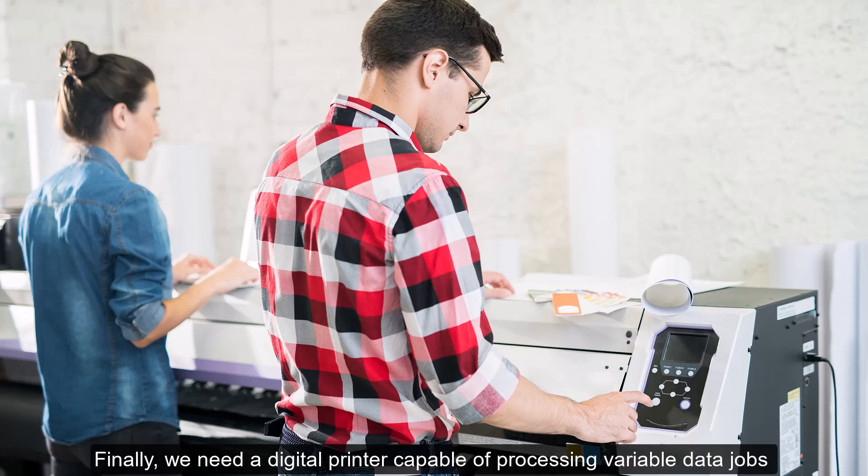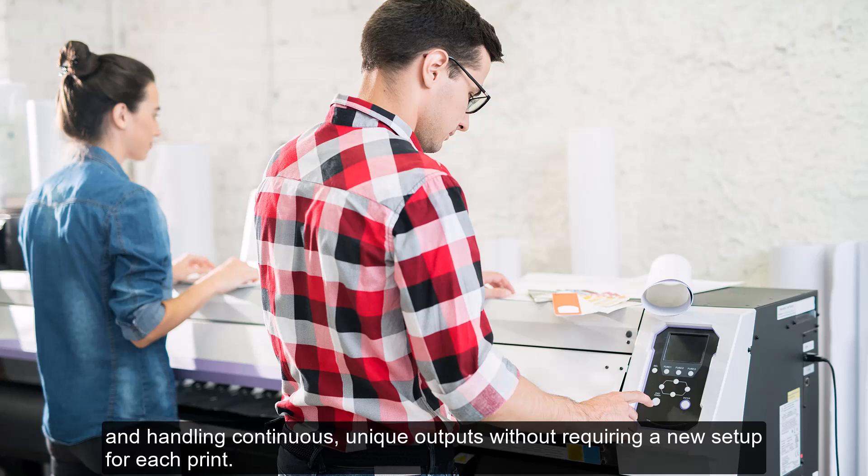Finally, we need a digital printer capable of processing variable data jobs and handling continuous, unique outputs, without requiring a new setup for each print.